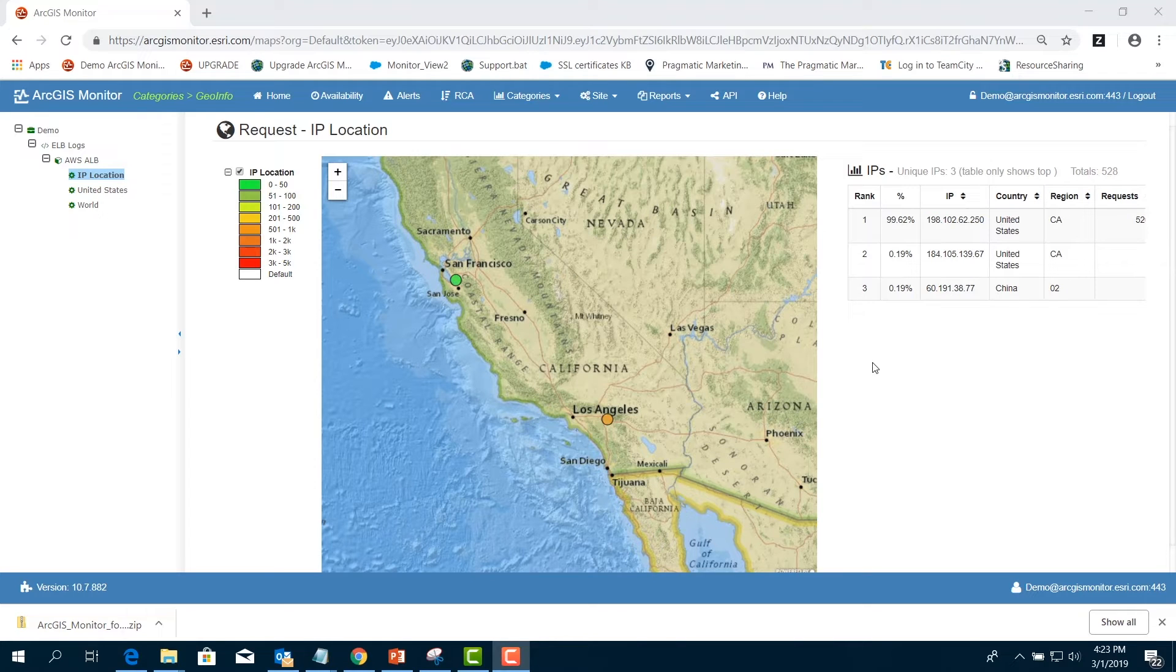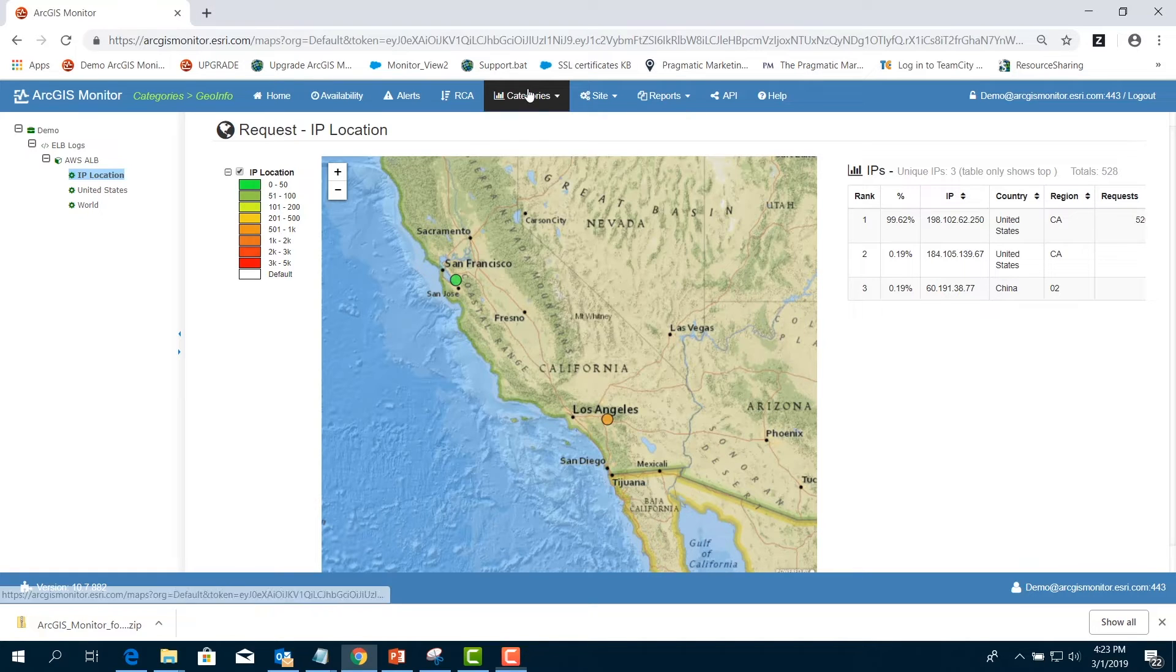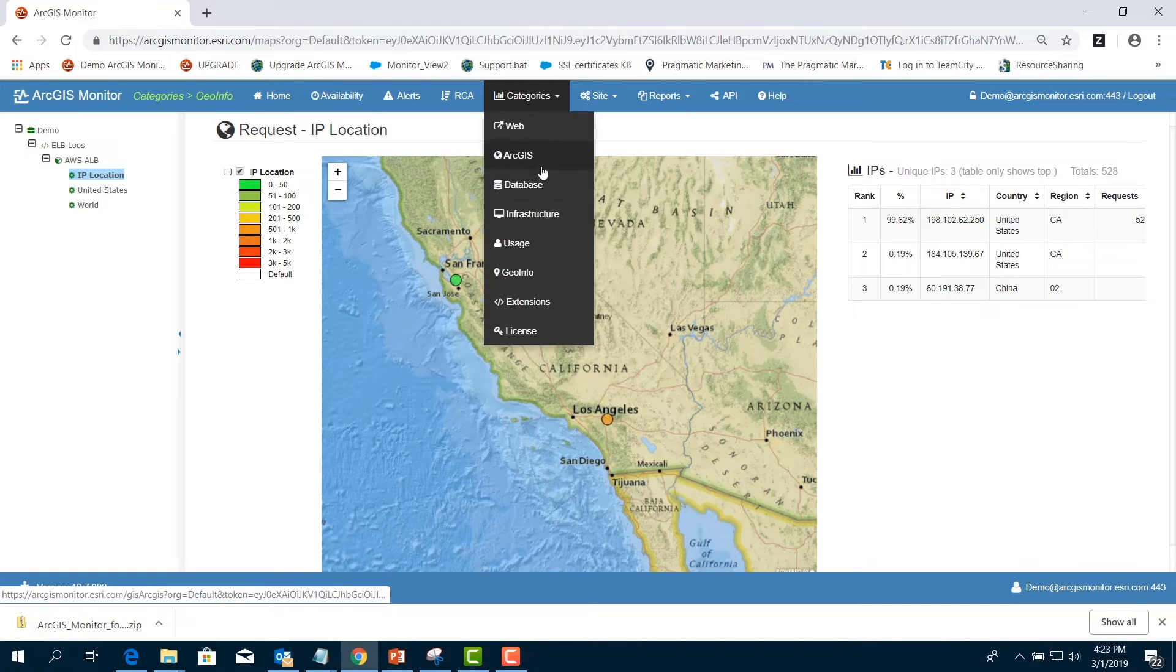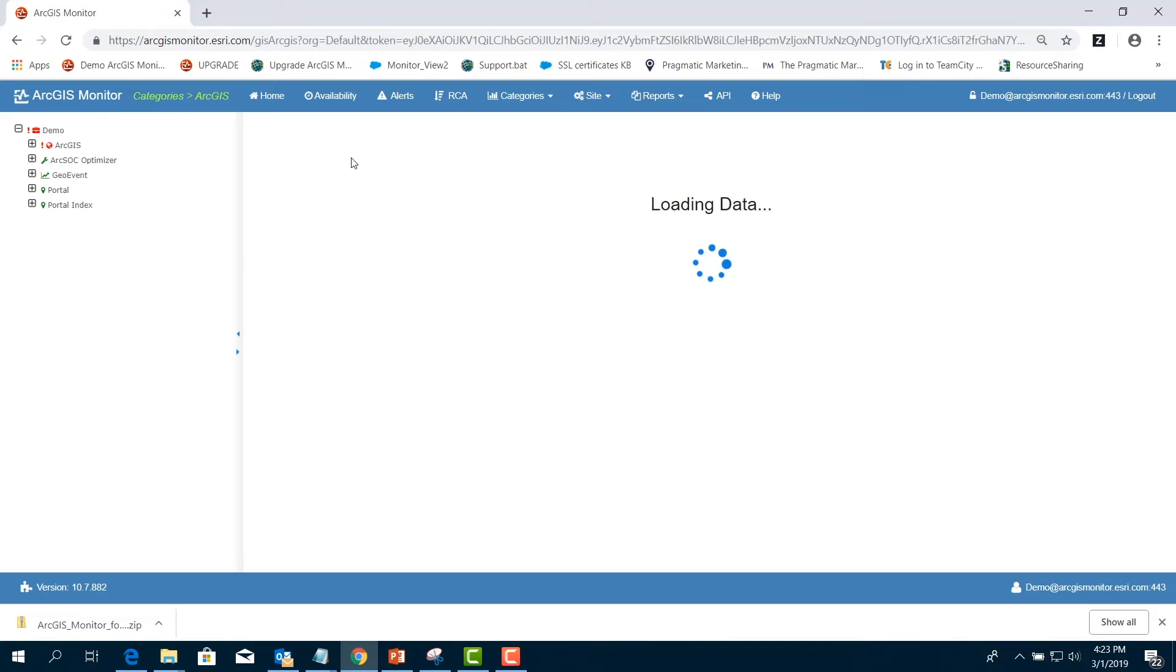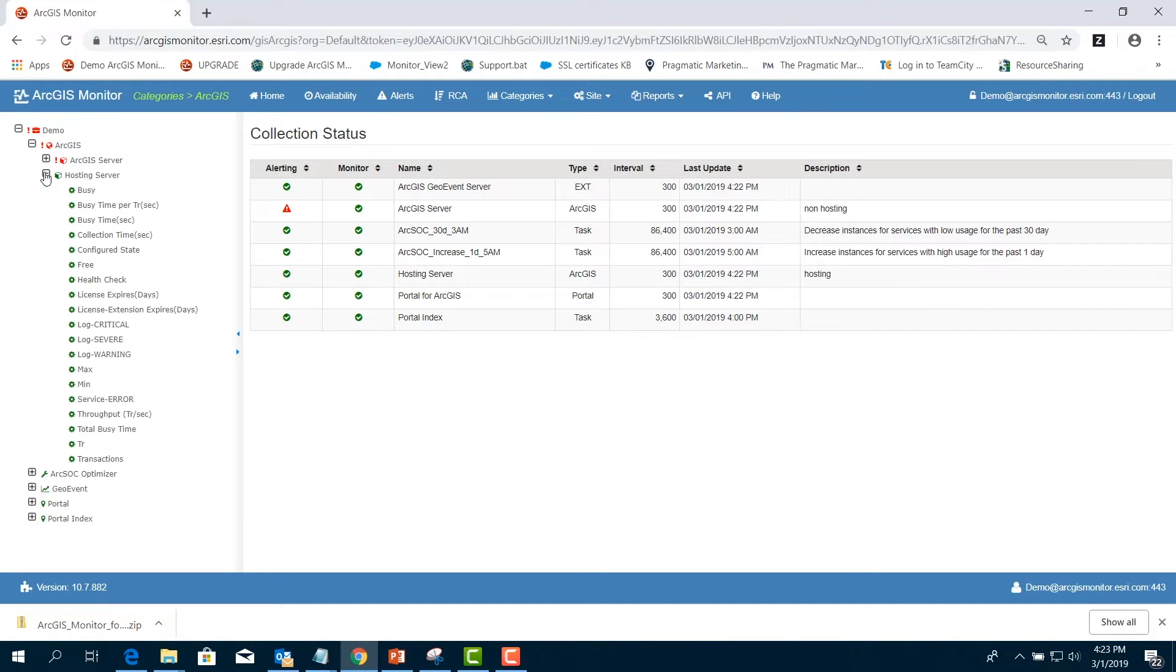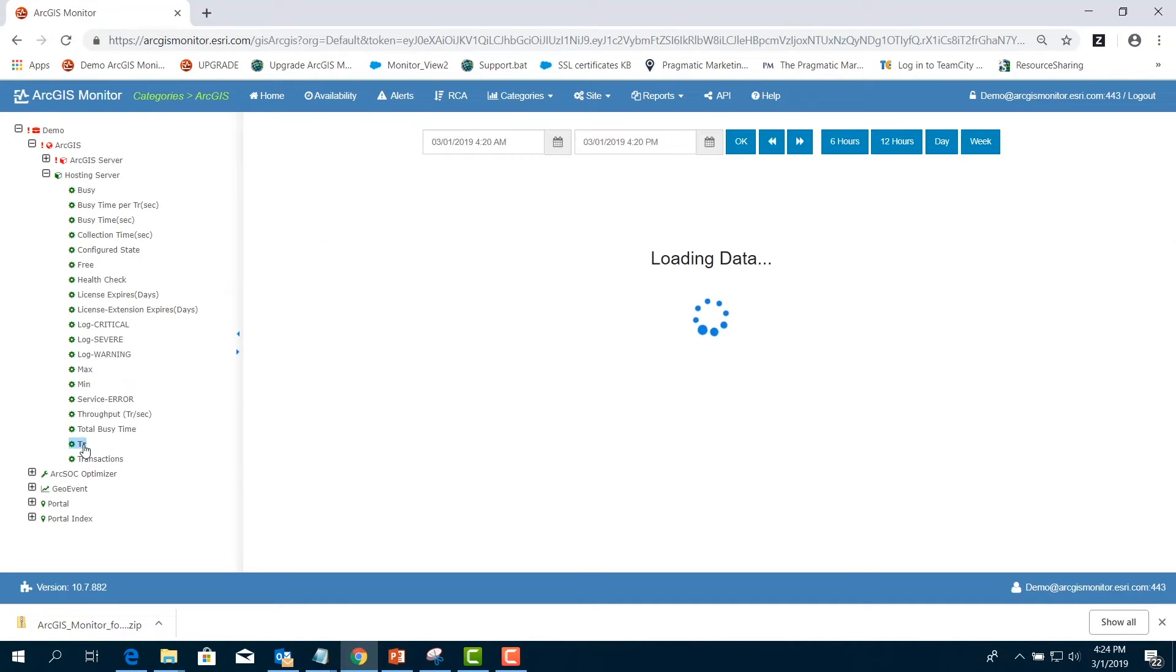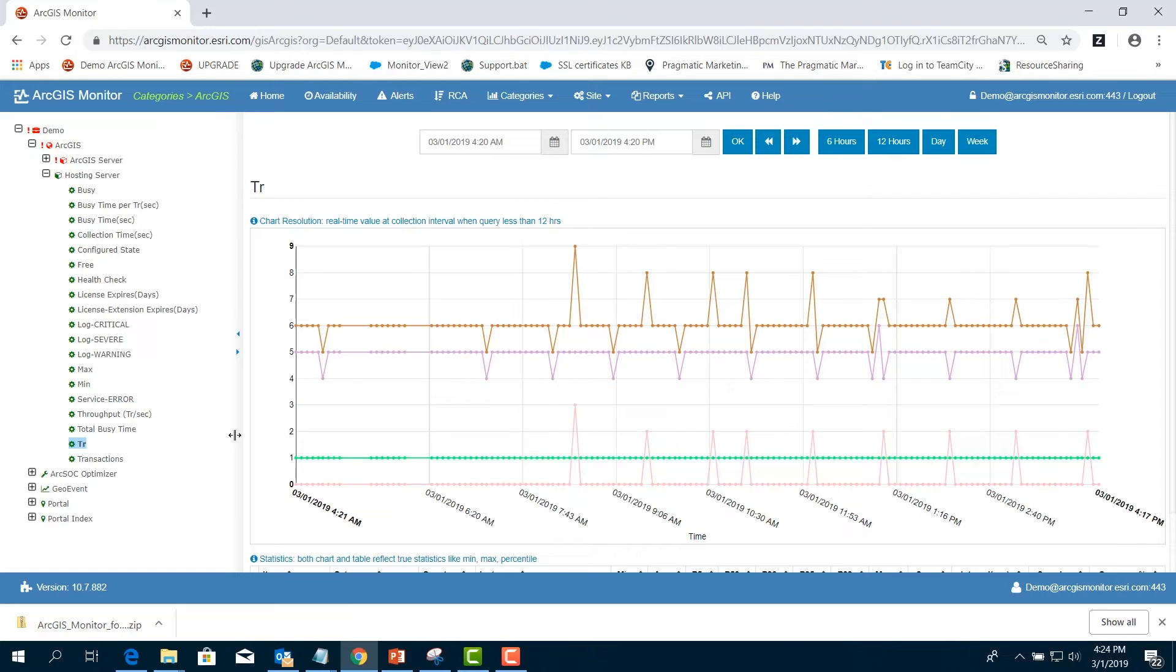Next, we're going to look at the ArcGIS Server transactions per interval. In the menu bar, choose Categories and select ArcGIS. Expand the name of the ArcGIS and select TR. TR is the number of transactions per interval. It can be 900 seconds or 15 minute intervals in our case. And this can be used to answer the following common questions.